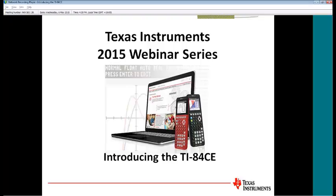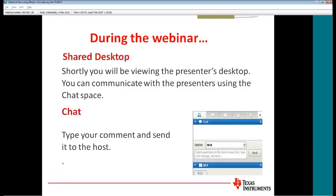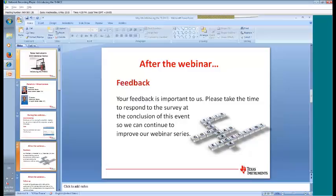Good afternoon and welcome to today's live webinar introducing the TI-84 CE. My name is Daisy and I'm your host. It's an absolute delight to introduce today's panelists, Brian Lennon and John Baymont — names I'm sure you're very familiar with, as they both have many years of experience in mathematics teaching and also the implementation of technology into maths. Today's panelists will introduce the latest addition to the TI-84 Plus family, the TI-84 CE, which will be available this September.